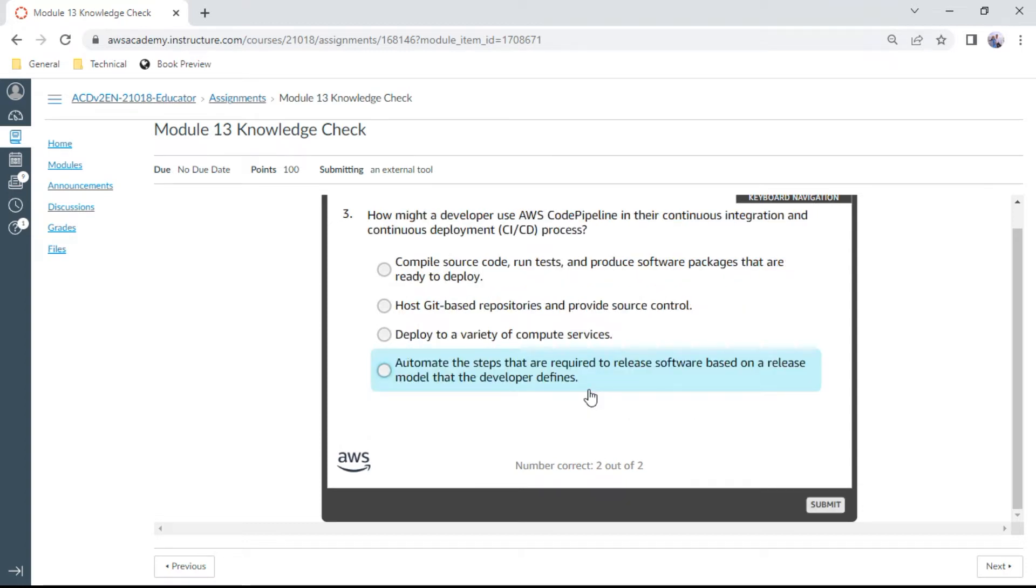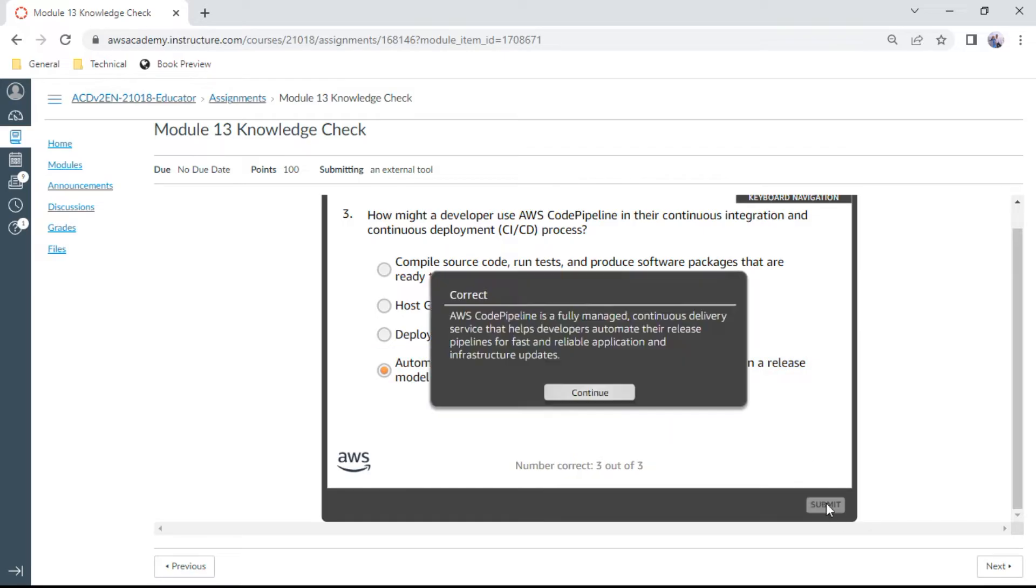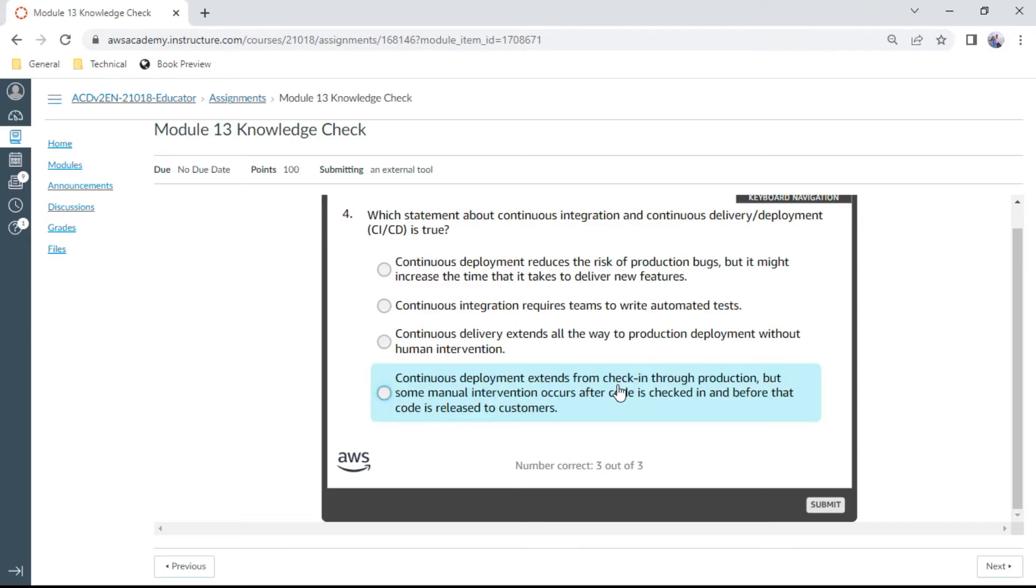Third question: How might a developer use AWS CodePipeline in their continuous integration and continuous deployment (CI/CD) process? We use this to automate the steps that are required to release software based on a release model that the developer defines. Yes, this is correct.